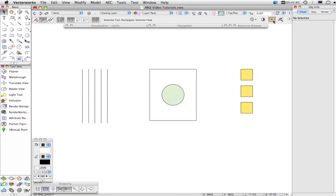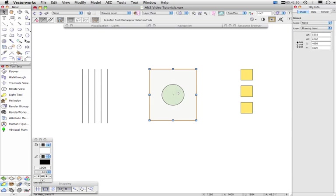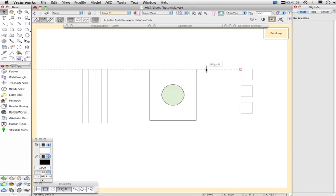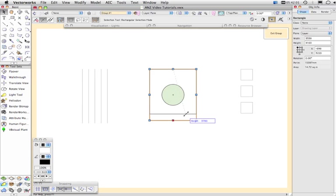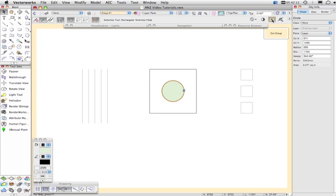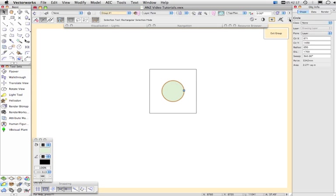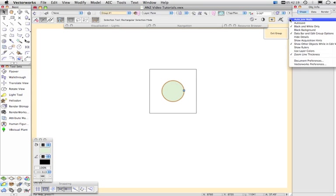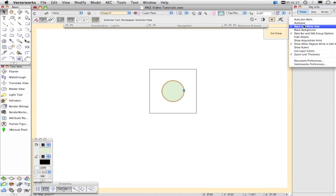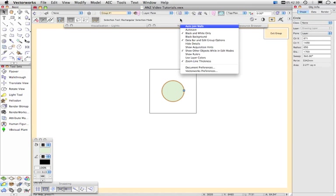Now this one here, show other objects while in edit modes. Here I have a group and if I double click to edit the group, you'll see that I can see the other objects in the drawing while I'm editing the group and that can be quite useful if I'm wanting to align this to some other object in the drawing that's within the group or within the symbol. And this will control whether I can see those other objects or not so very easily I can turn them on and off. And once again, what appears in here is controlled by this little drop-down menu here and you'll see there's a tick beside black and white only, show other objects, zoom line thickness and so on and these can also be accessed by just right-clicking in this area up here.